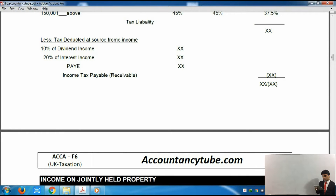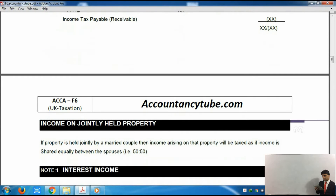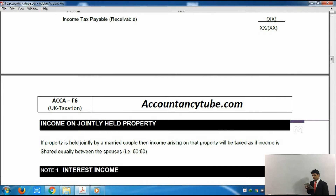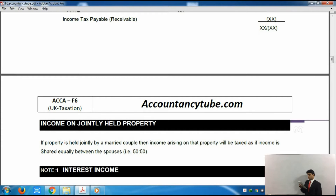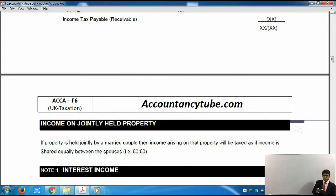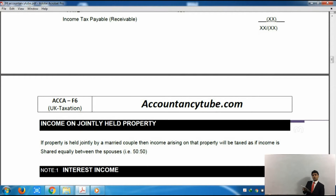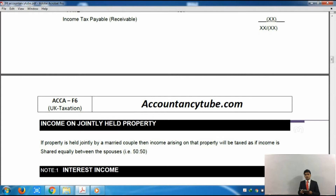Next, the notes cover income on jointly held property. If property is held jointly by a married couple — say you and your wife own some property — then income will be divided 50-50, unless you notify HMRC that you want to divide the income according to your own requirements. Otherwise, if the question is silent, please assume that income will be shared 50-50.